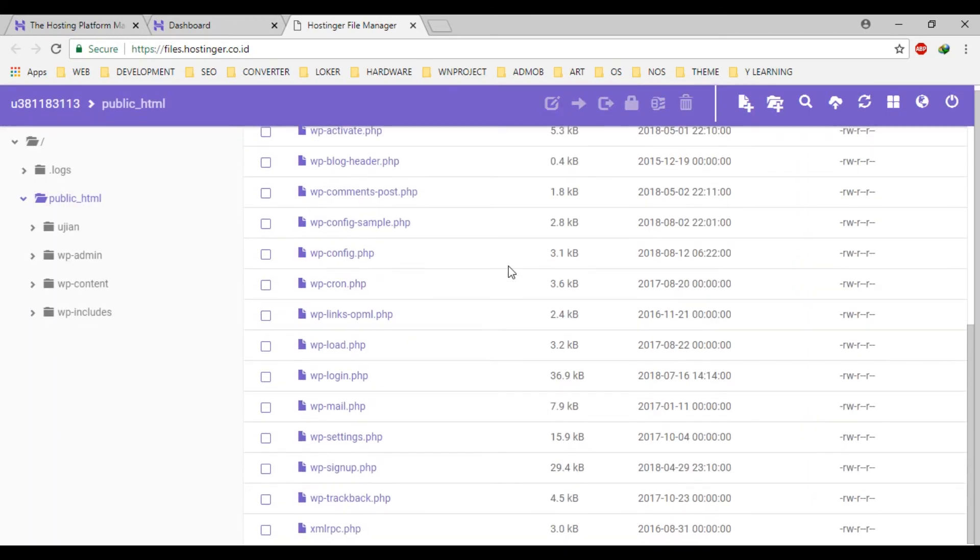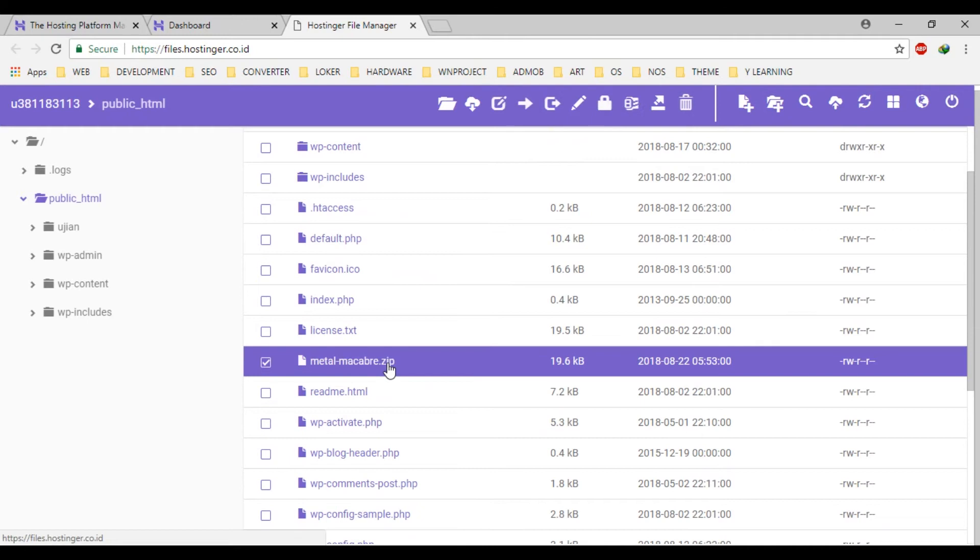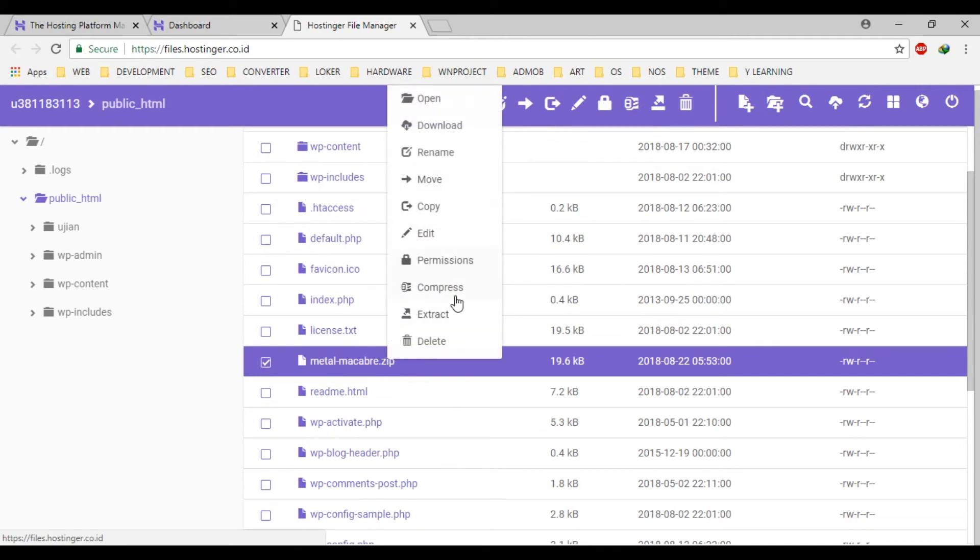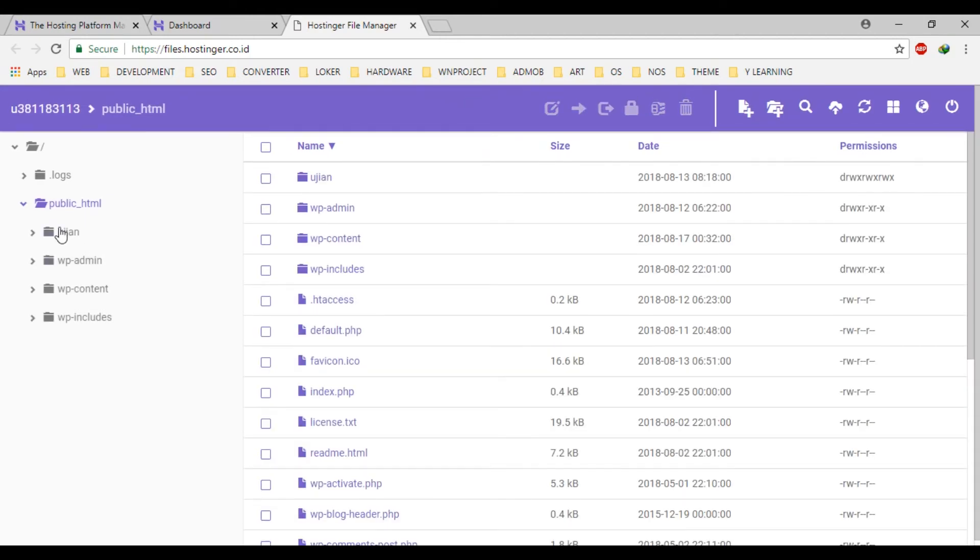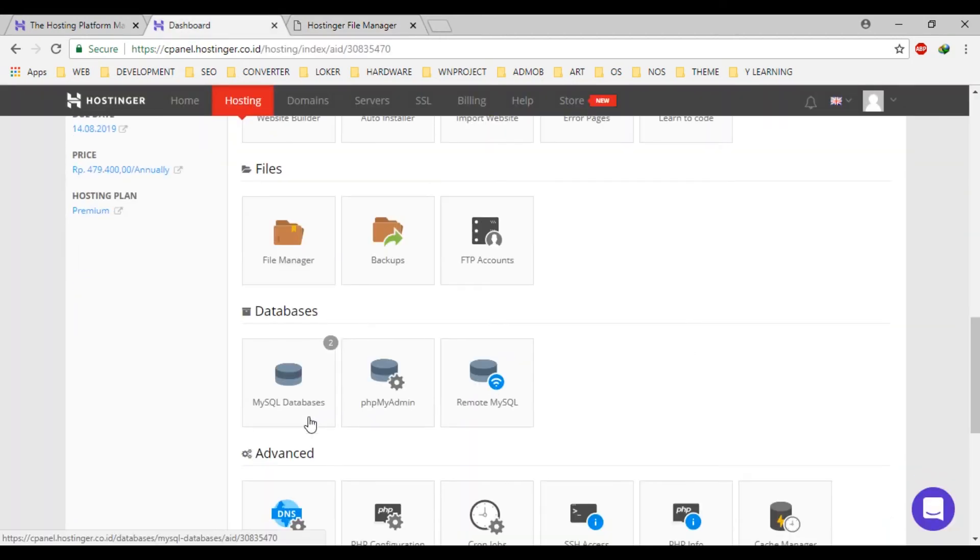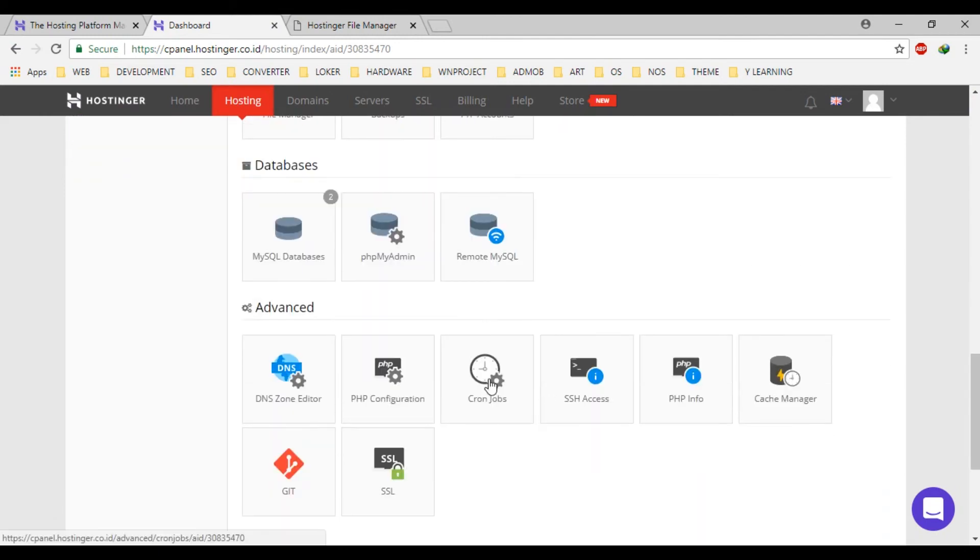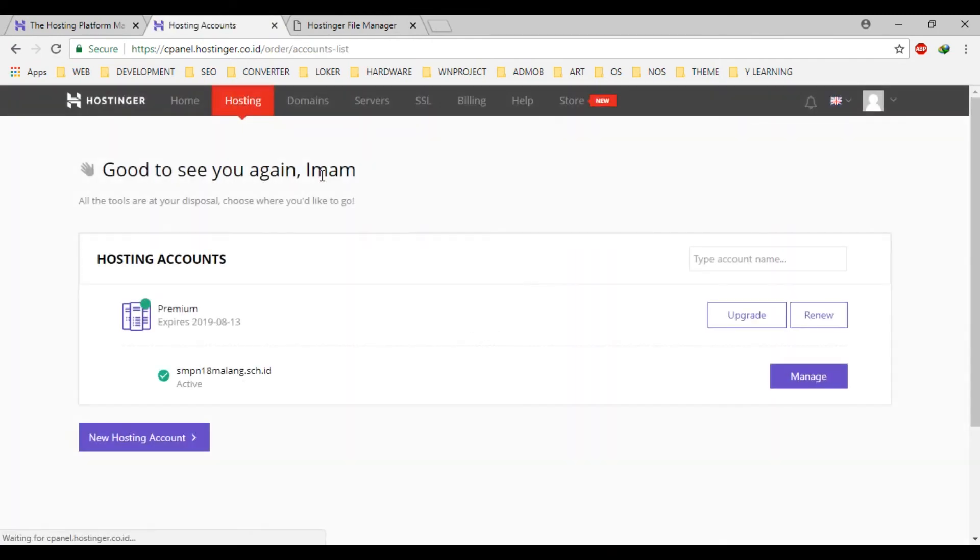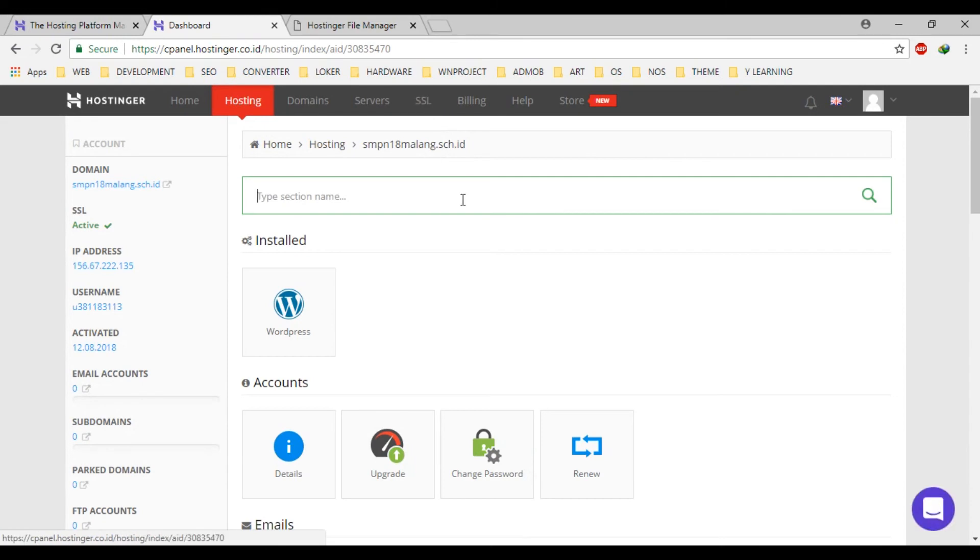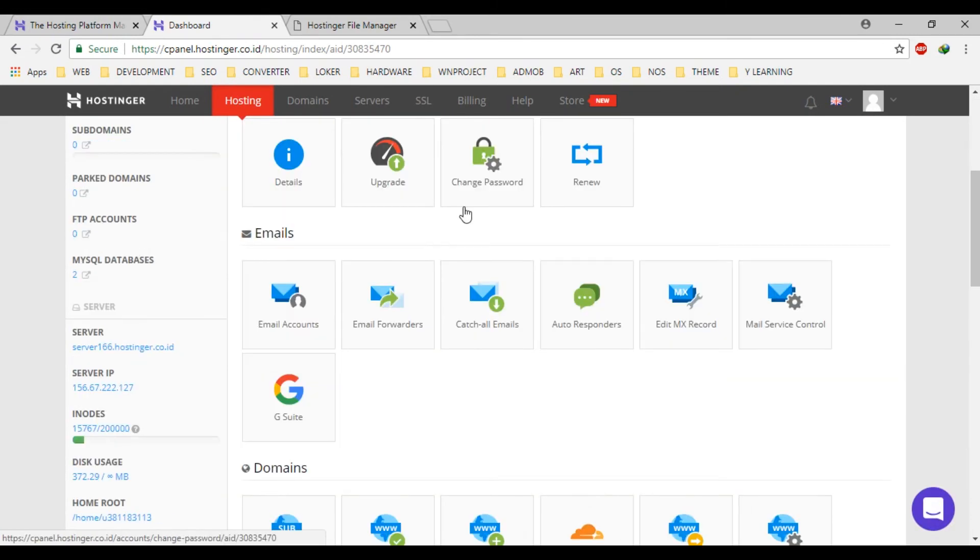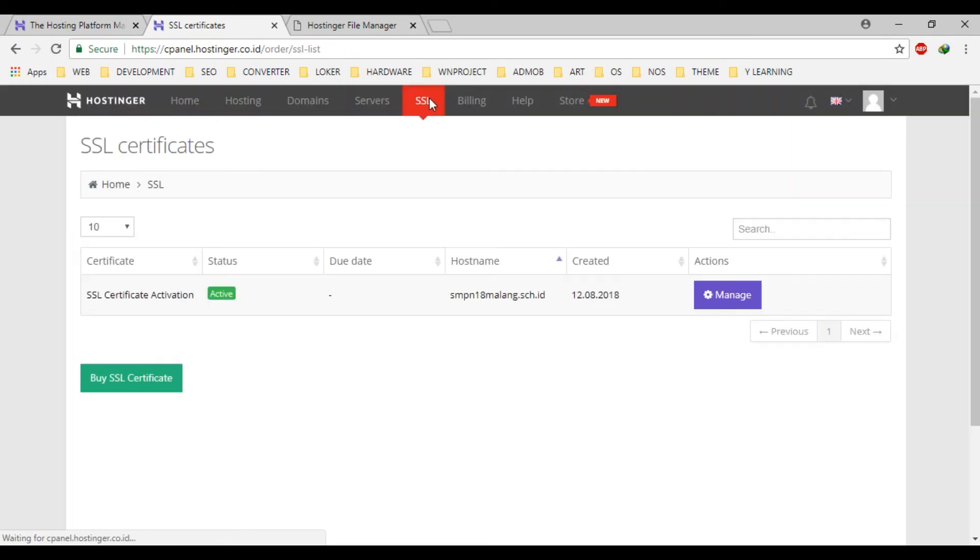It has MySQL database and PHP my admin like this, and has SSL access. And what about SSL? Let's choose servers. You can see there, there is a package, it's serverless in there.